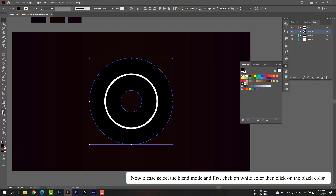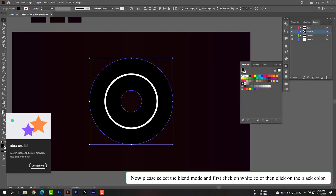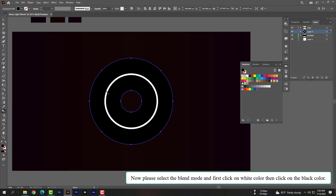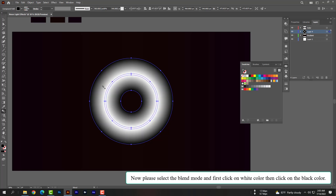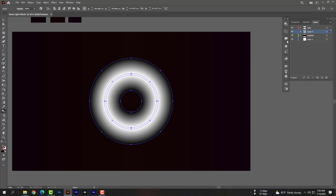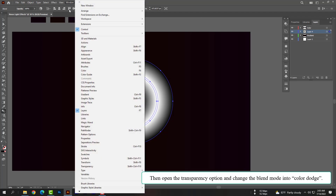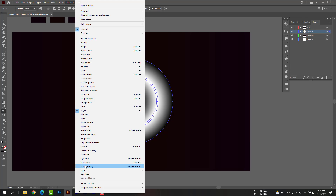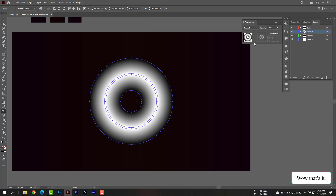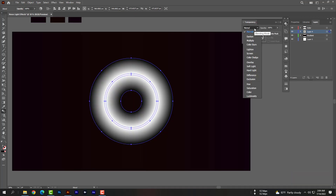Now please select the Blend mode. First click on the white color shape, then click on the black color shape. Then open the Transparency option and change the blend mode to Color Dodge. That's it!